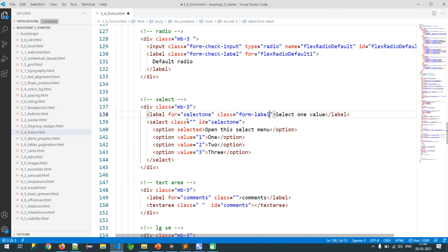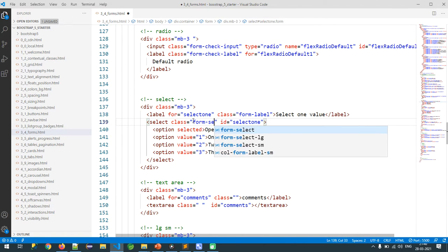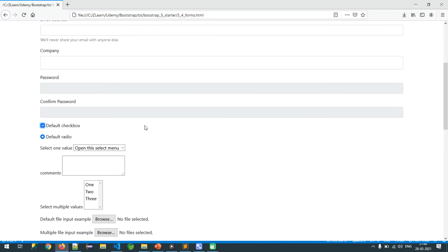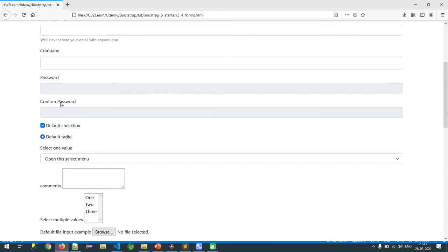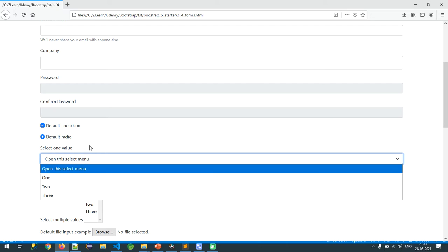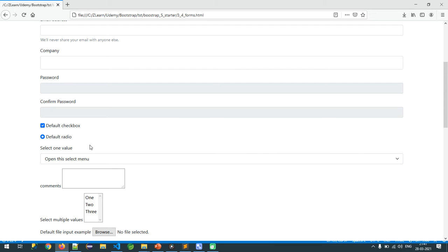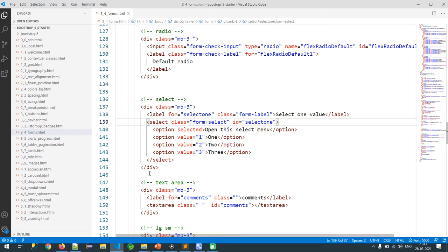I am going to configure the label first, and then `form-select` for the dropdown. This is a normal dropdown versus a Bootstrap-styled dropdown. This is the way I can style a select dropdown in my program.